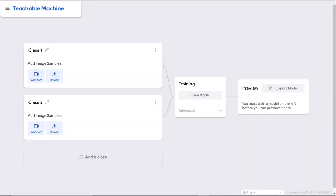Hi, I'm going to show you this pretty cool website that Google has where you can actually program a computer to distinguish between objects.